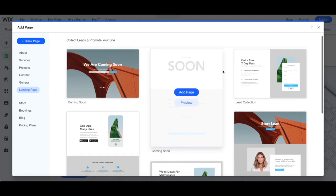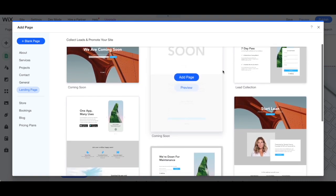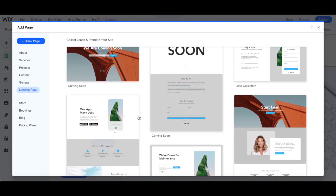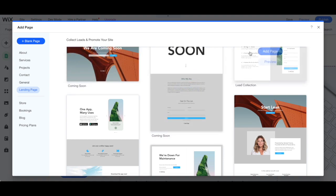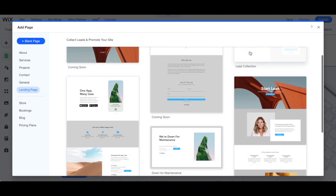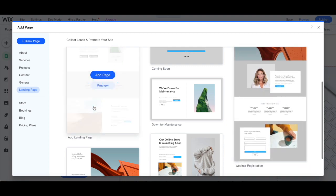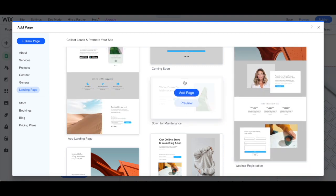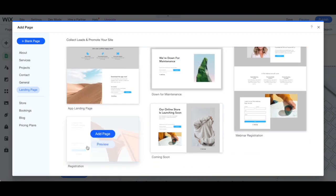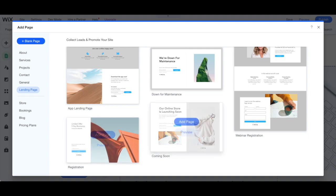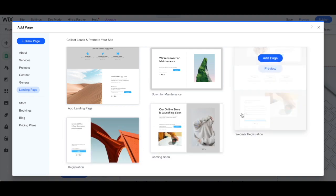Wix has a number of landing page templates that you can choose from, including Coming Soon, Lead Collection, App Landing Page, Down for Maintenance, Registration and Webinar Registration.